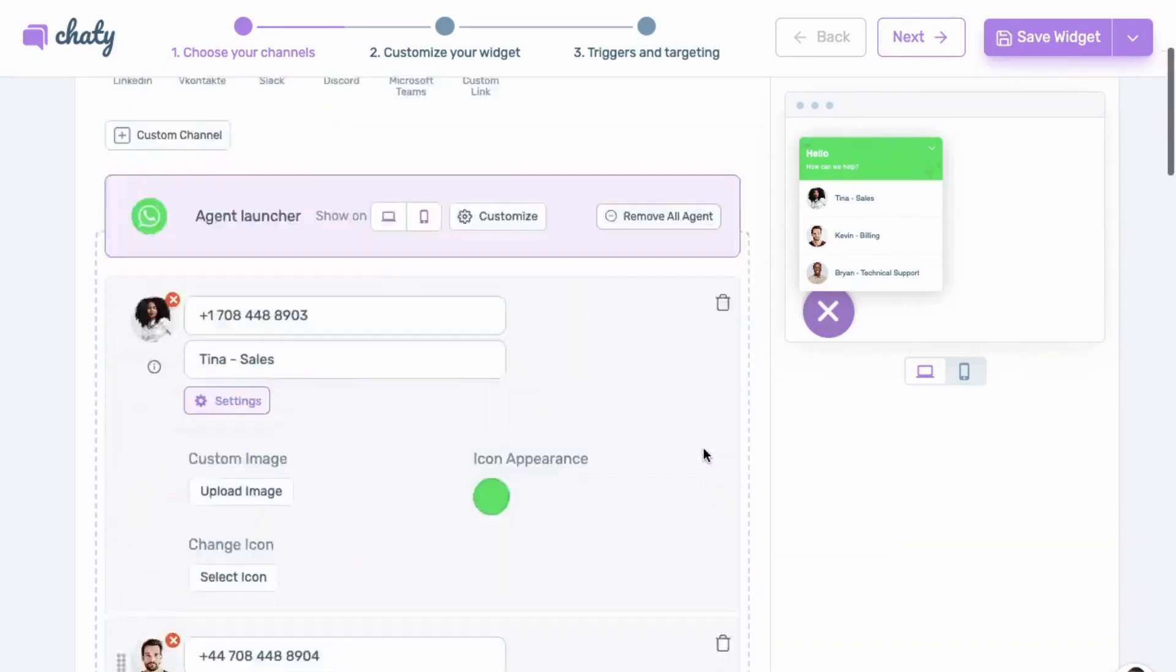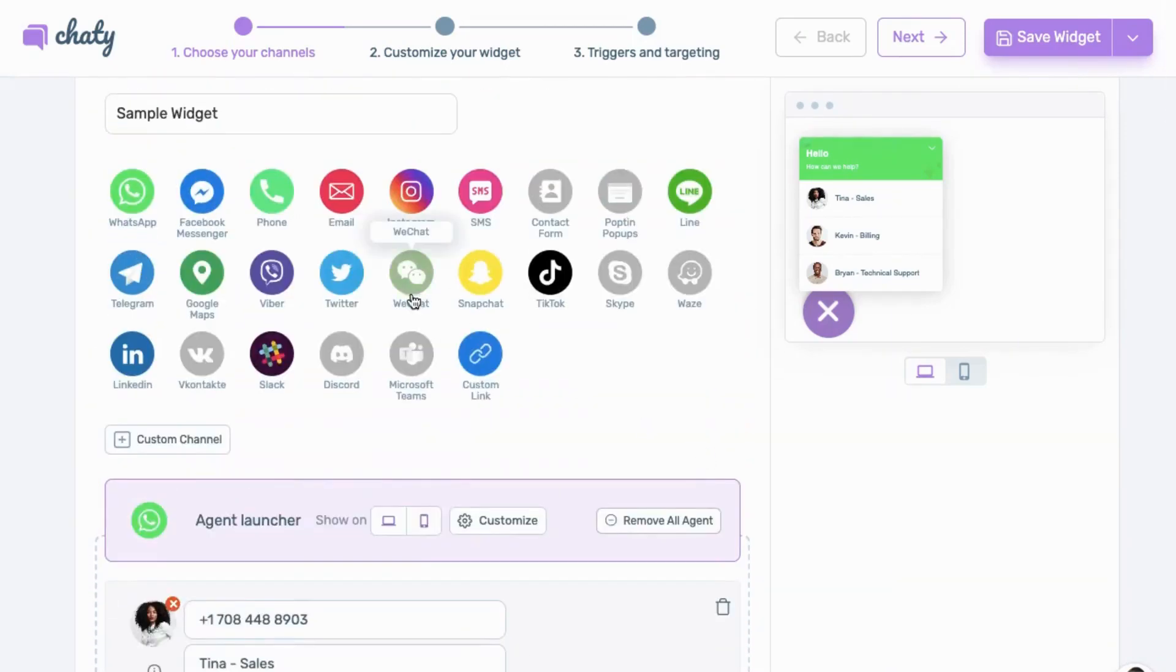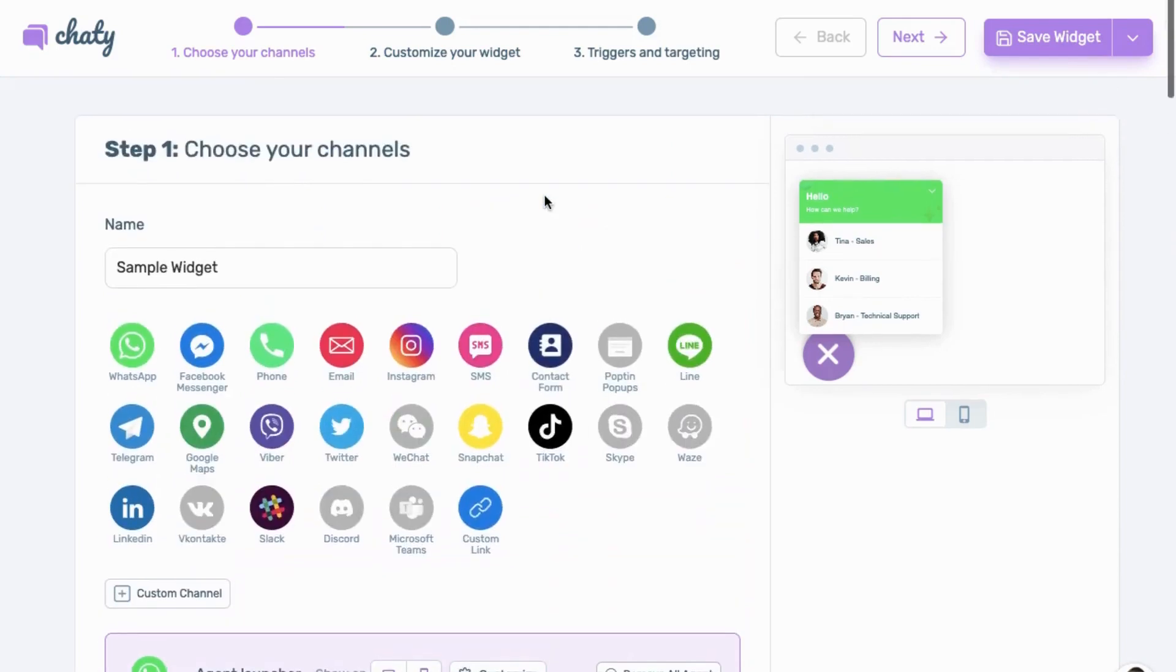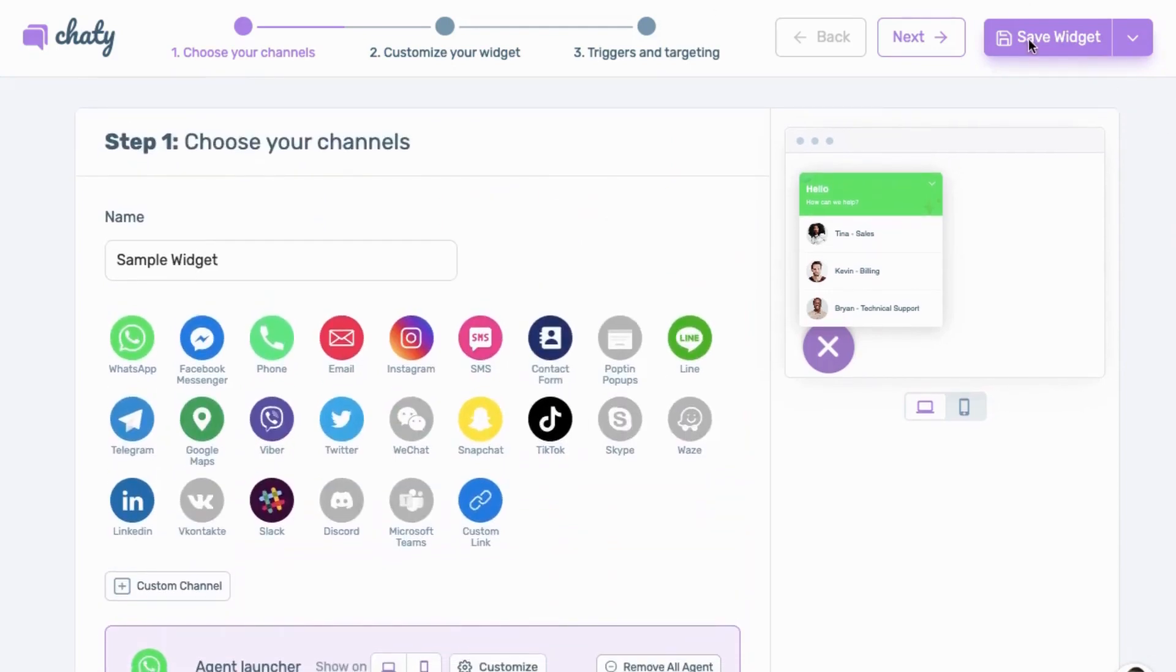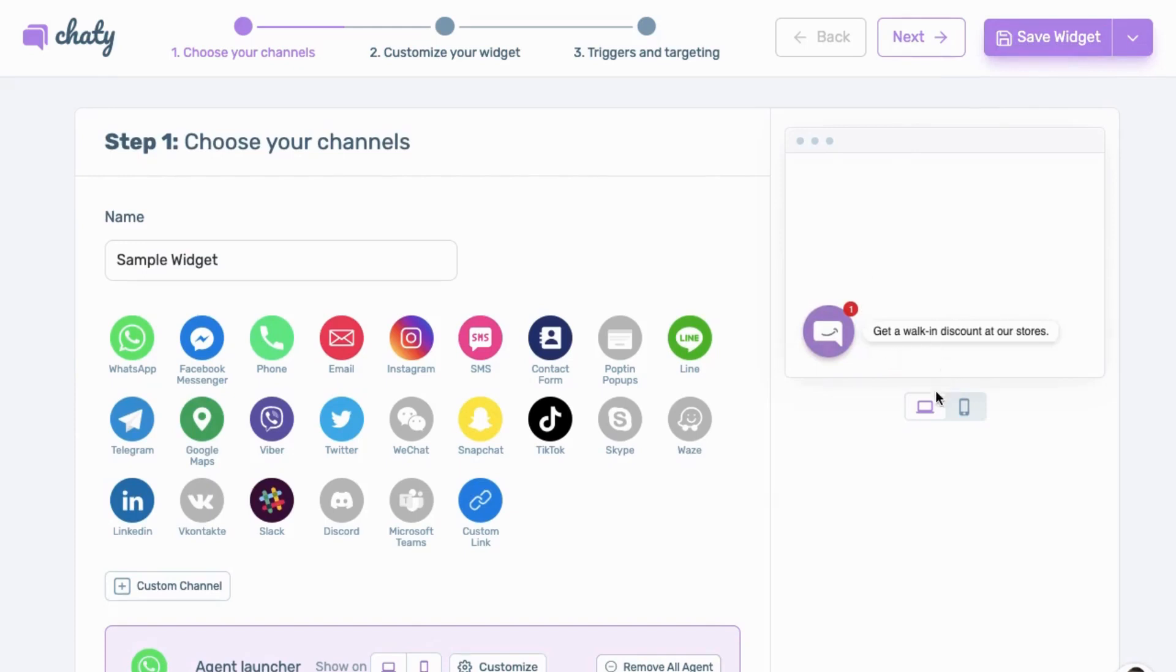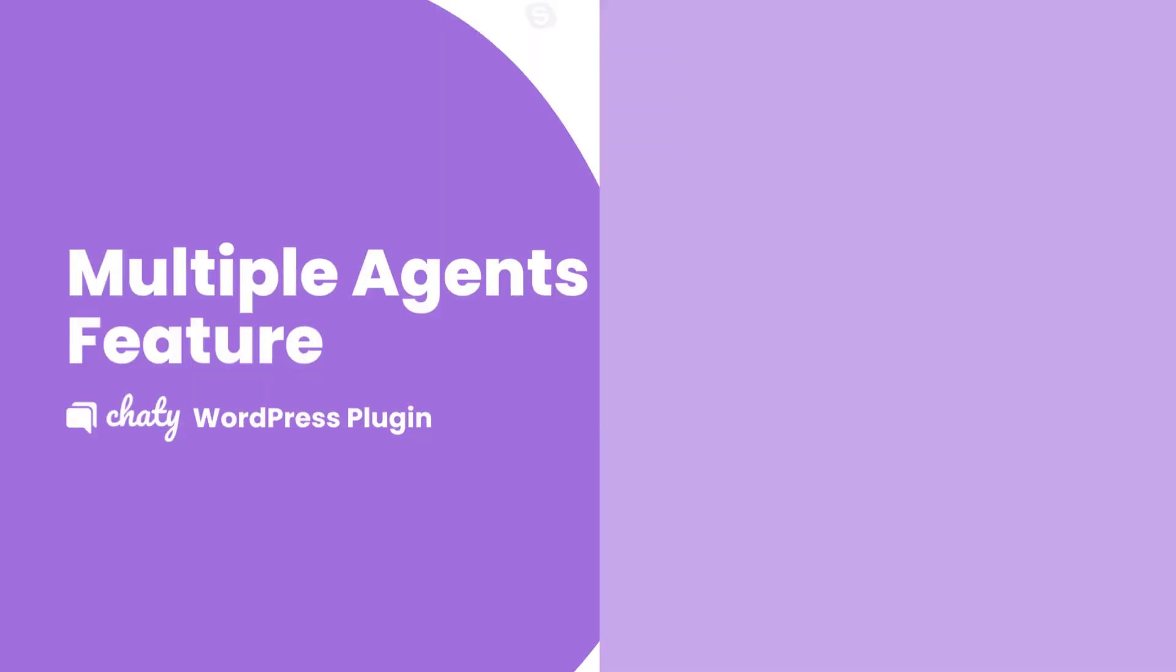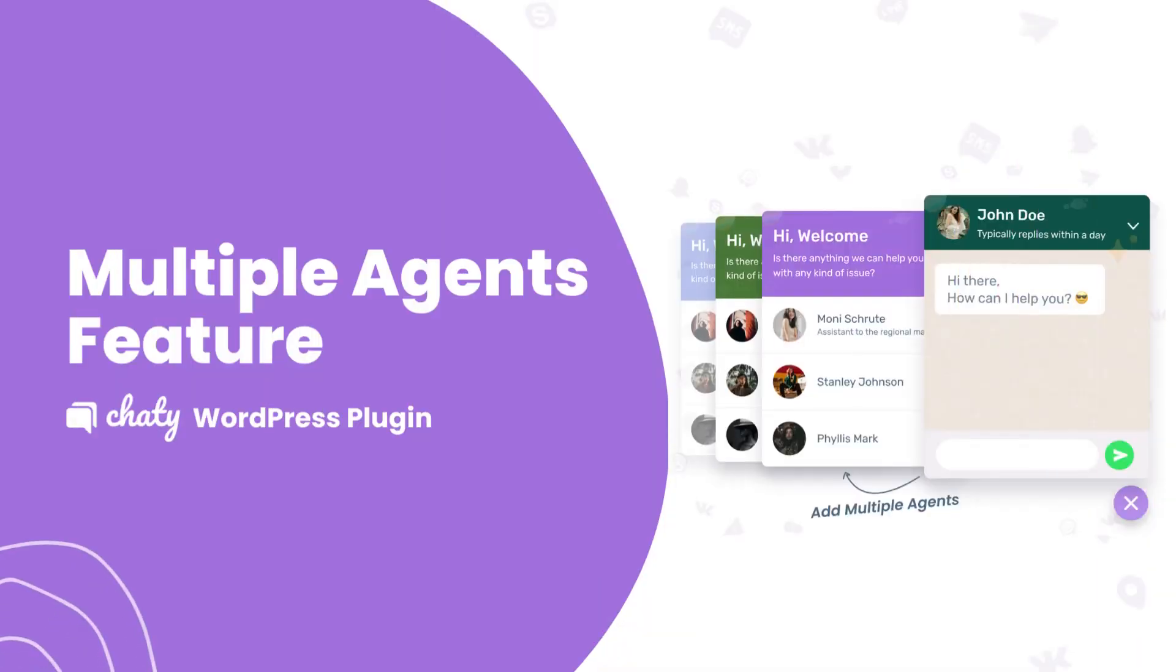This makes it easy for your customers to receive specialized support. Once completed, proceed with customizing the rest of your widget, and that's it. Go ahead, install Chatty WordPress plugin right now and try out this Pro feature.